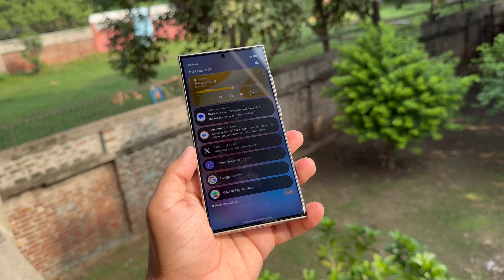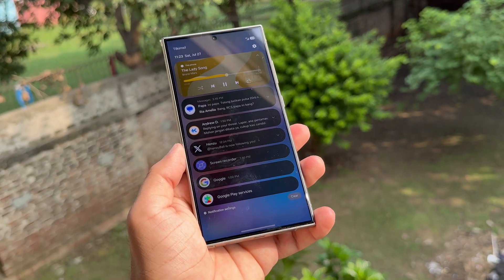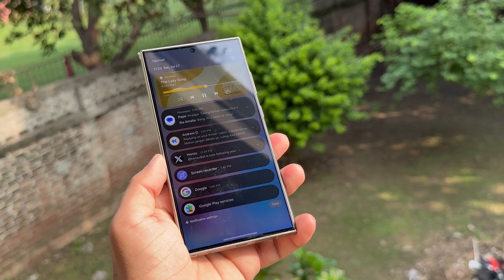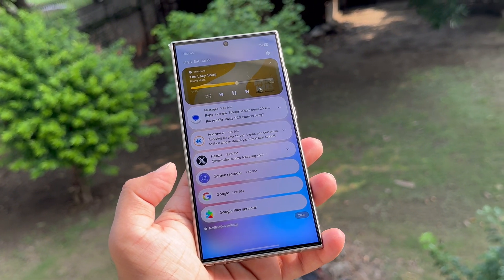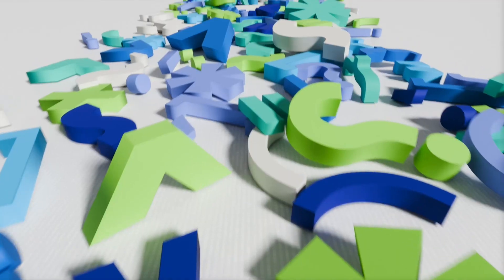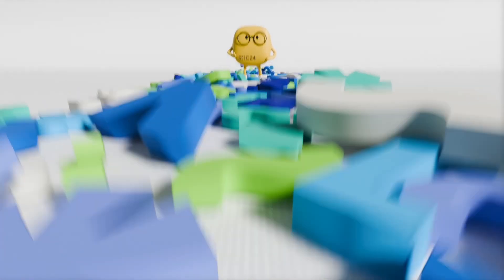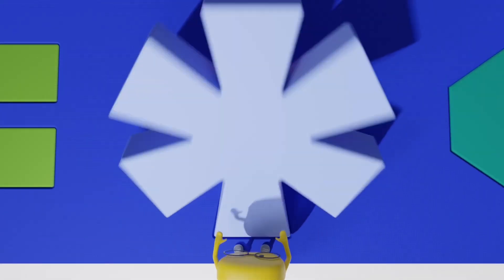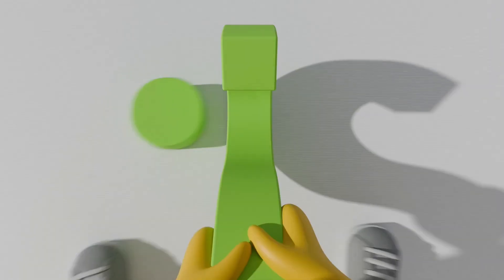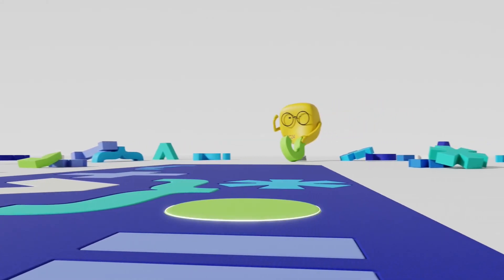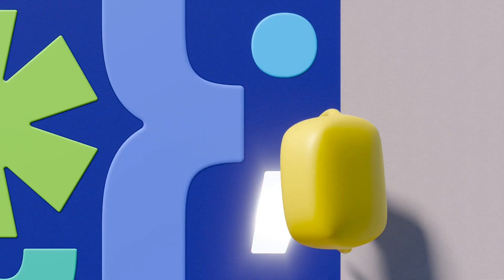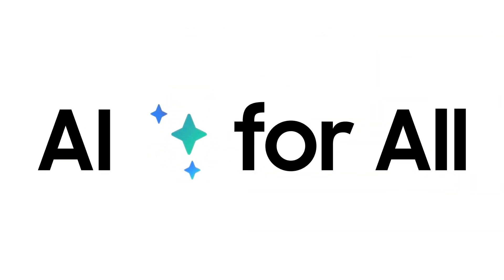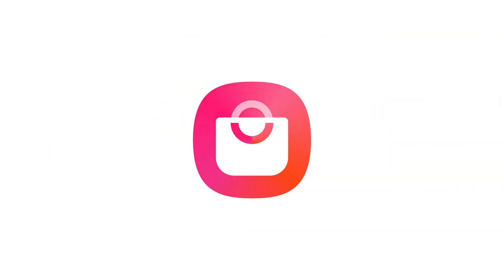Samsung is still in the process of developing One UI 7 and has not yet launched the beta program. The company has announced that it will hold the Samsung Developer Conference 2024 on October 3, where it is expected to reveal some details about the new software. The exact timeline for the One UI 7 beta has not been announced yet, so it will be interesting to see if a new Galaxy Store app icon makes its debut at the conference.